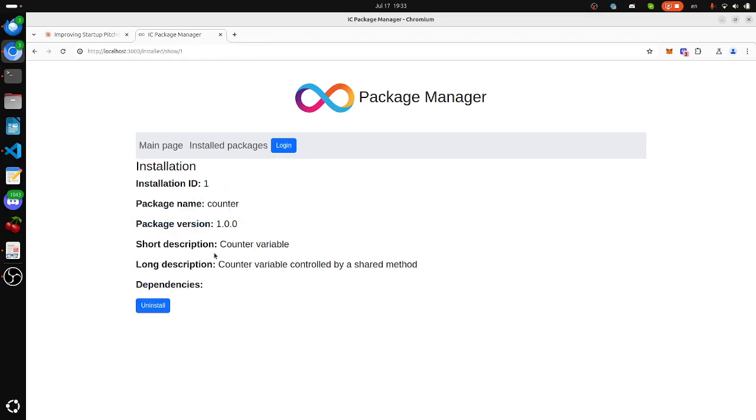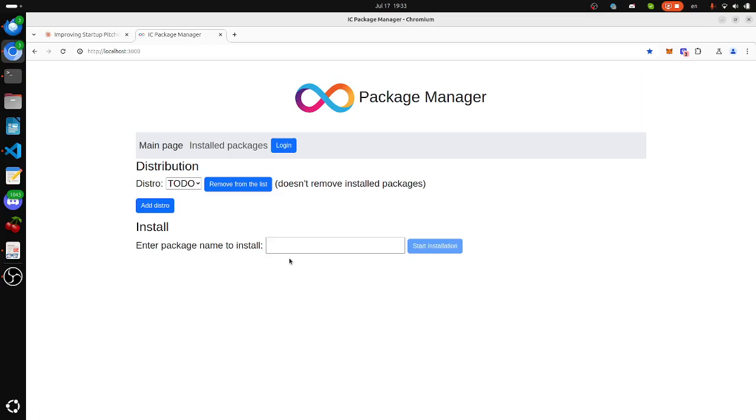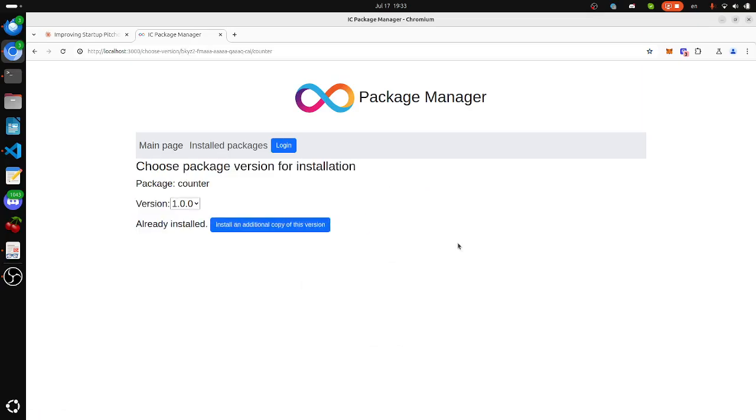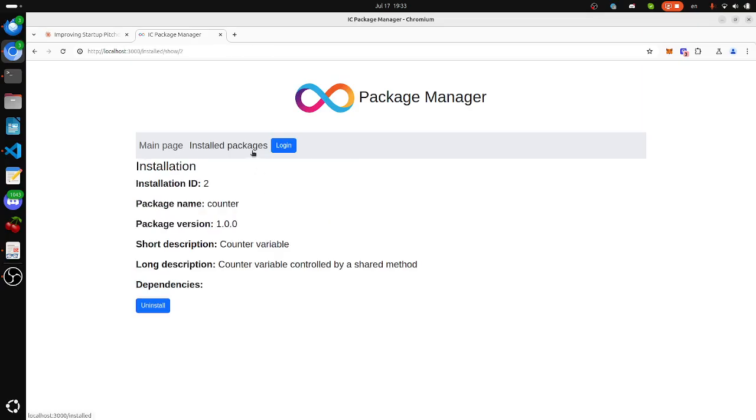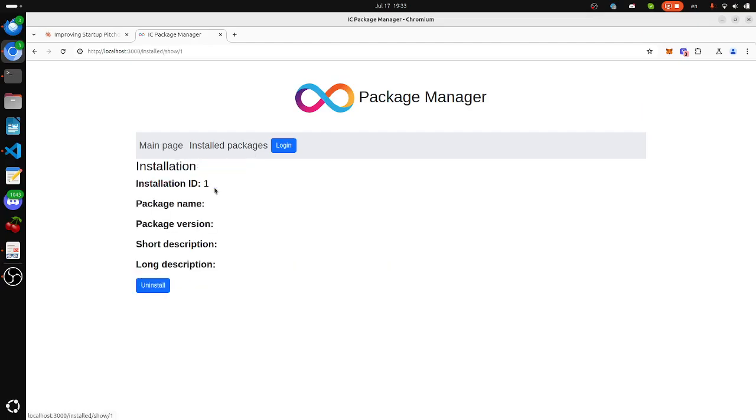You see installed package info, like its description. Now we will install the same package again. We can have multiple installations. It's an additional copy of this version already installed, but we install it again.